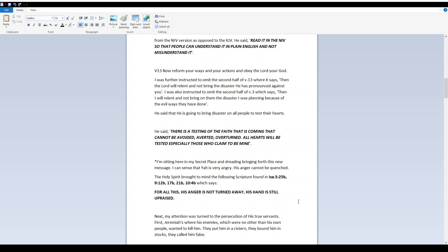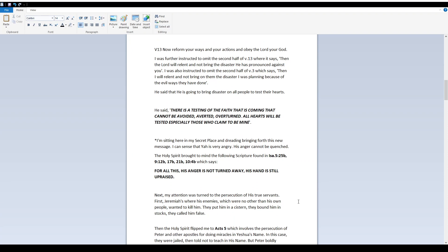He said that He is going to bring disaster on all people to test their hearts. He said, There is a testing of the faith that is coming that cannot be avoided, averted, overturned. All hearts will be tested especially those who claim to be mine.